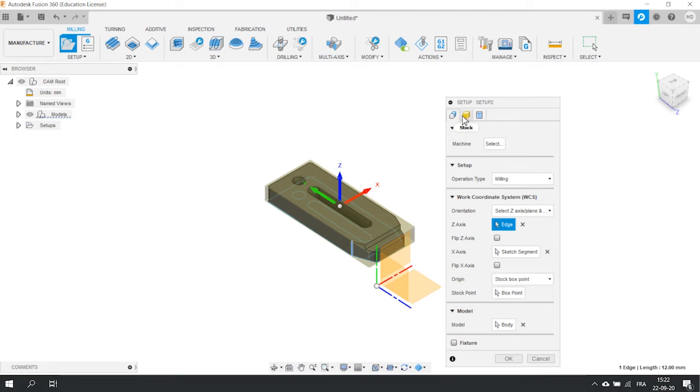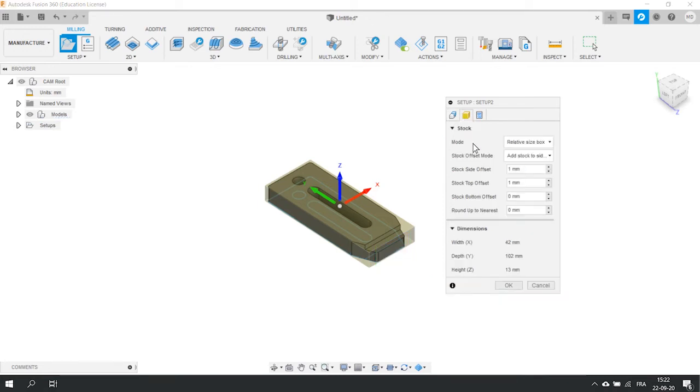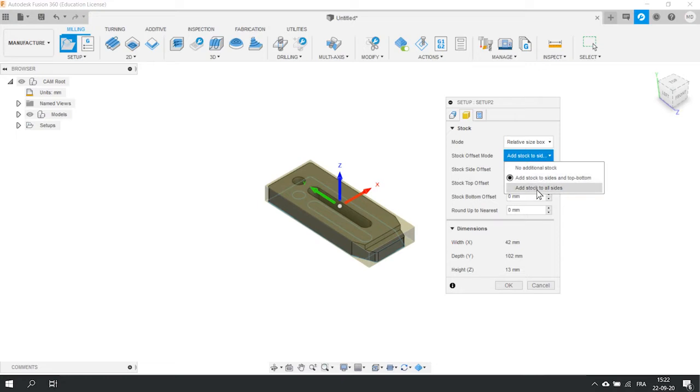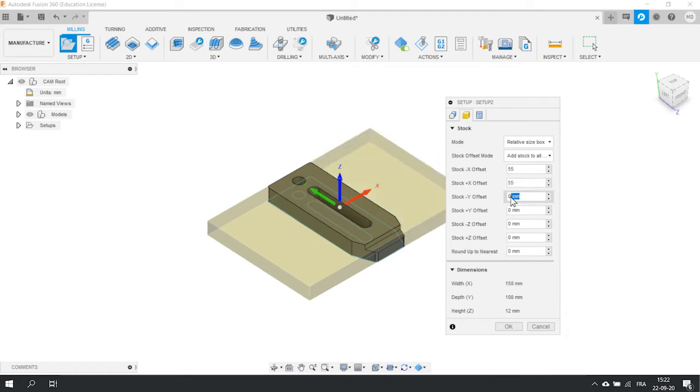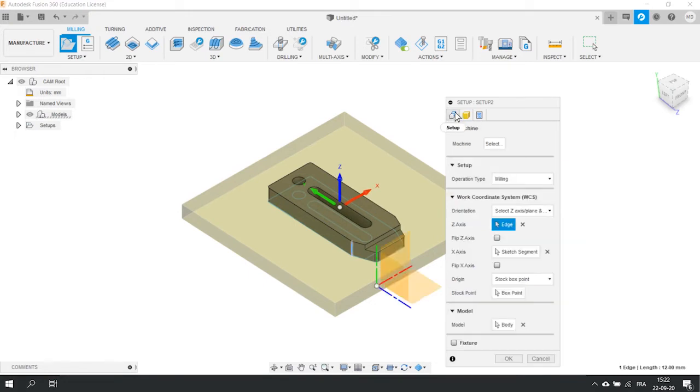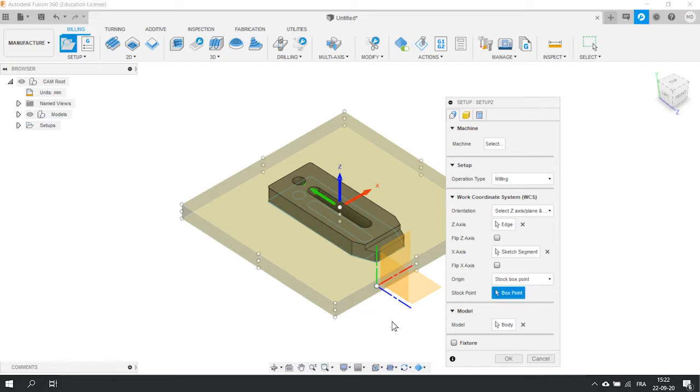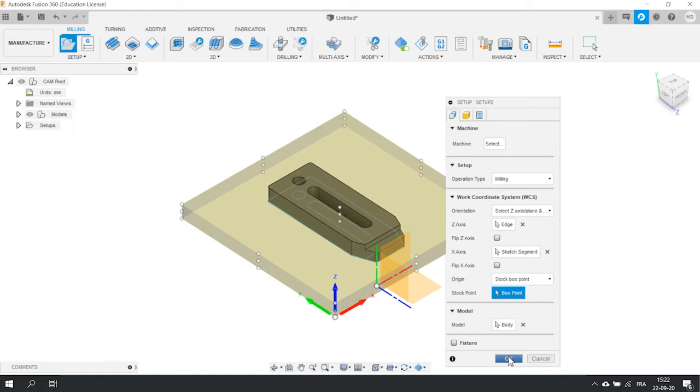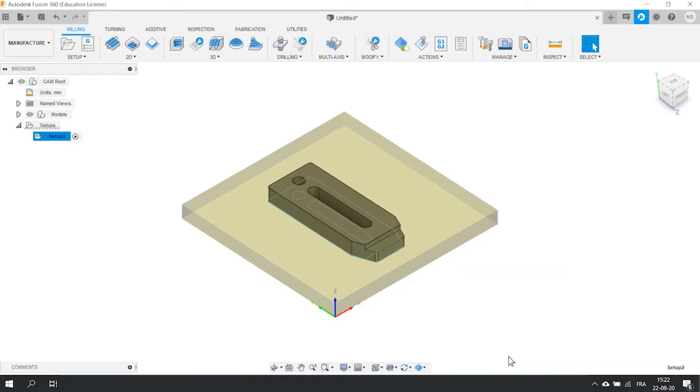We now have to define the dimensions of our stock. If you click on the stock tab, you can access its options. As you can see, you have many ways to define the exact size of your stock. Let's choose add stock to all sides. In our case, this is 55 mm in the x direction and 25 mm in the y direction. You can verify the final dimensions of your stock just below. Before closing that window, go back on the WCS tab and define the stock point. We recommend to always define that point on the left lower corner. Thanks to this, all your G-code instructions will be positive. You can then easily notice that there is a problem if you see a negative instruction. But you will understand it better soon. You can now press enter and validate this setup.